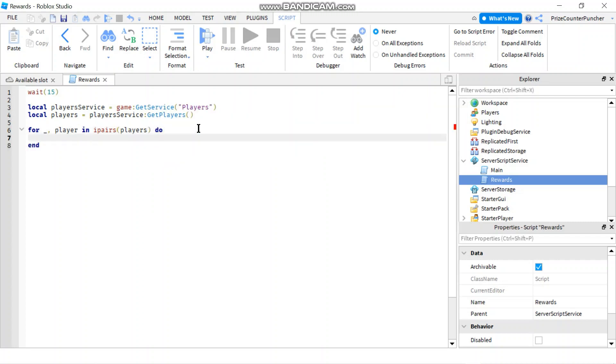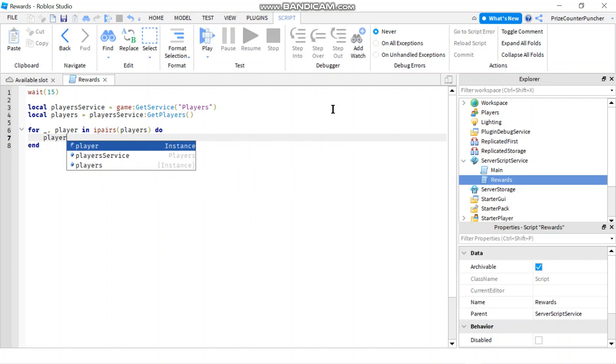to give the player points I'm gonna say player dot leader stats dot points dot value plus equals to 100